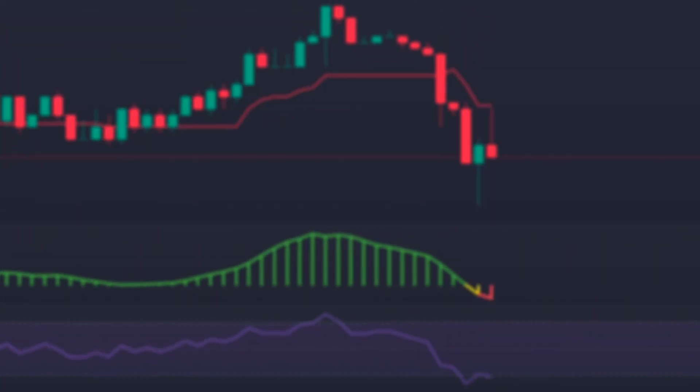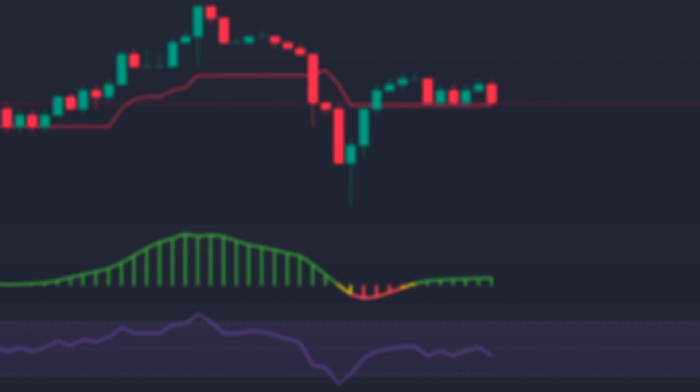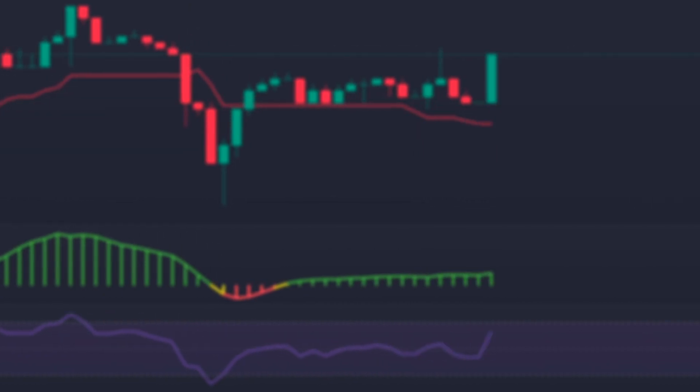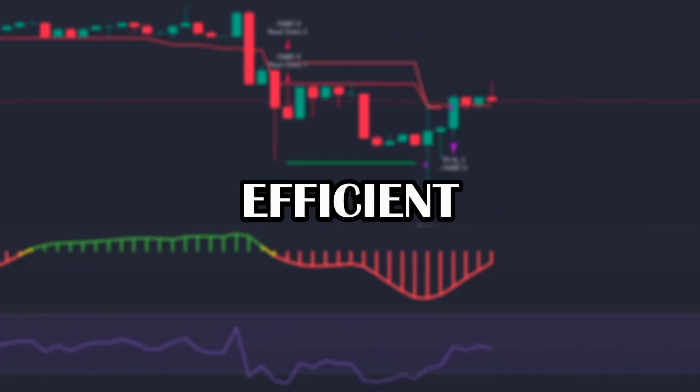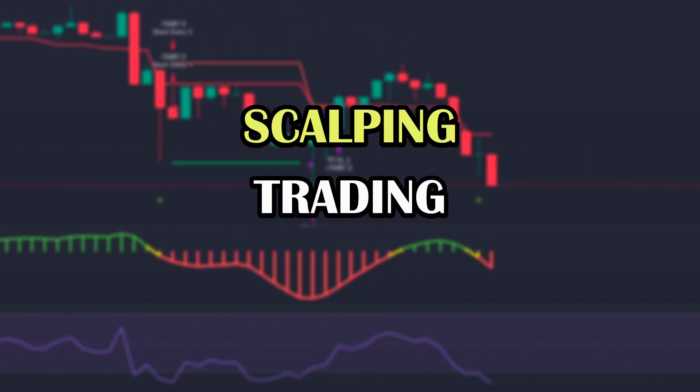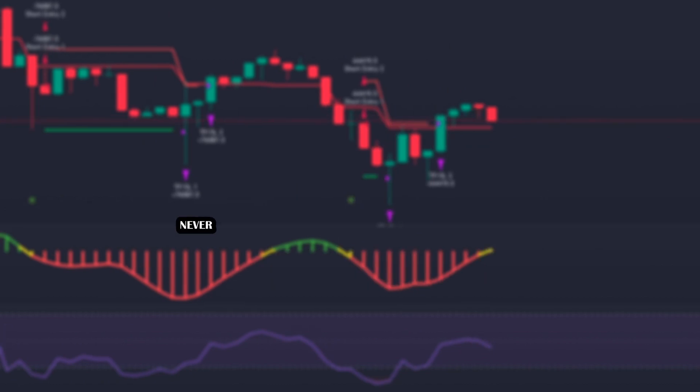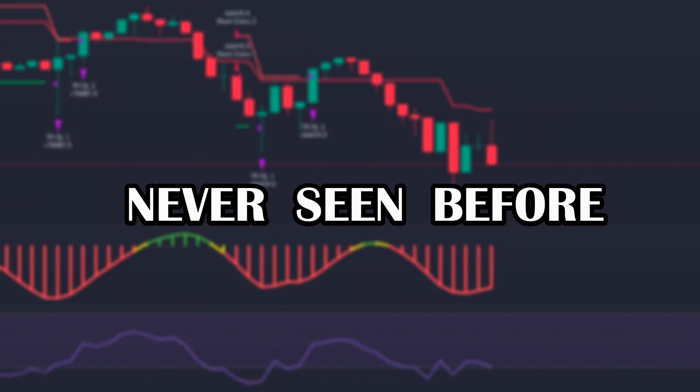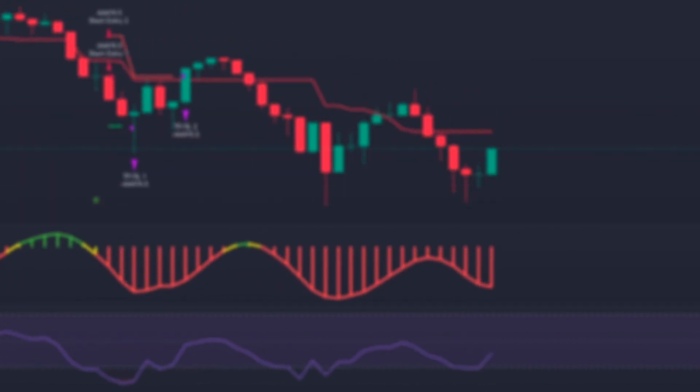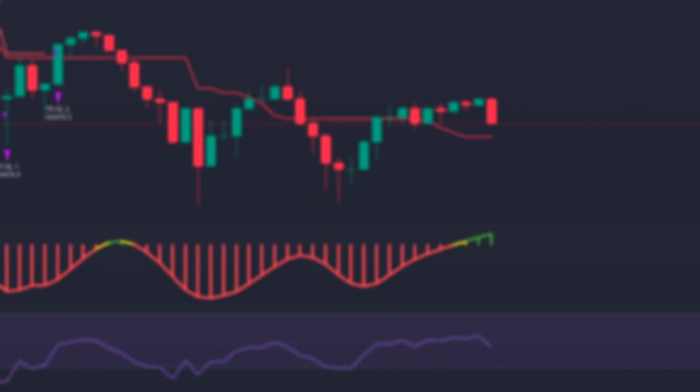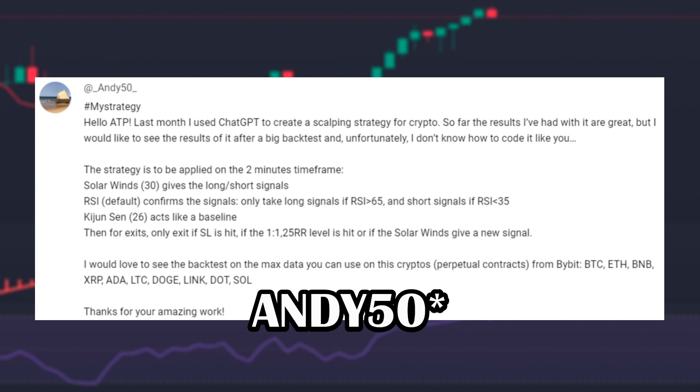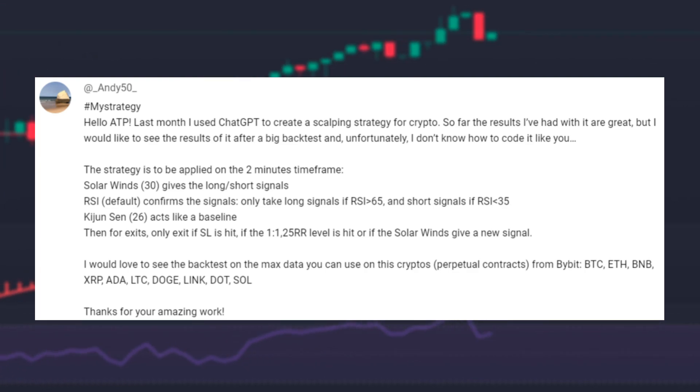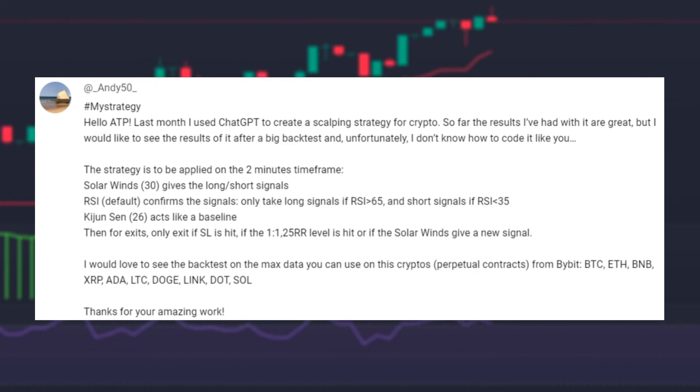In this week's episode I will be showing you and testing a highly profitable and efficient scalping trading strategy never seen before, which was created and suggested by the subscriber Andy52 with the help of ChatGPT.